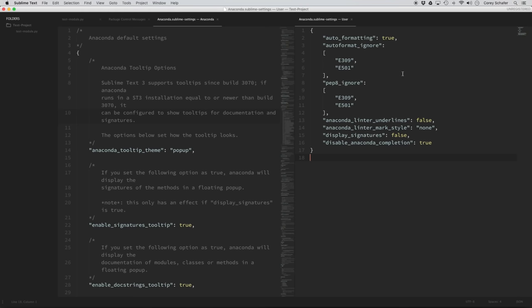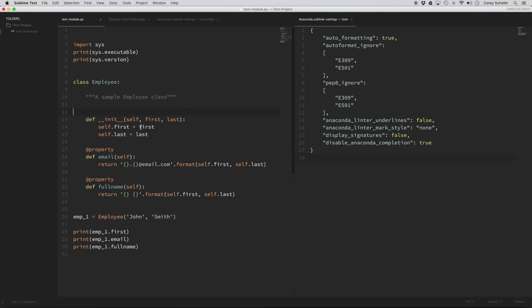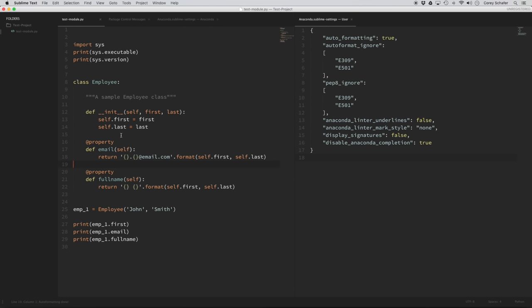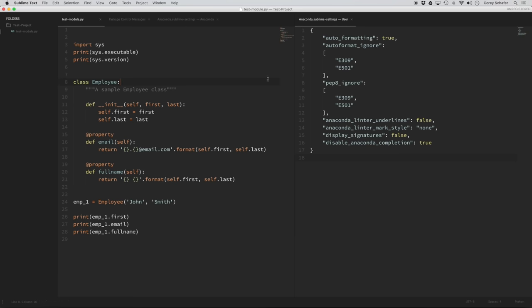Auto-formatting will auto-format your code to be PEP8 compliant if possible. I like this because it keeps my code consistent. For example, if I go to my test module and put some extra lines between the methods and properties, then when I save, you can see it formats back to the proper PEP8-compliant settings. I also have some auto-formatting ignores — E501 is for maximum line length. I go over that limit a lot and don't like warnings popping up all the time. If you have any auto-formatting or PEP8 warnings you want to ignore, you can put those in the auto-format ignore and PEP8 ignore settings.